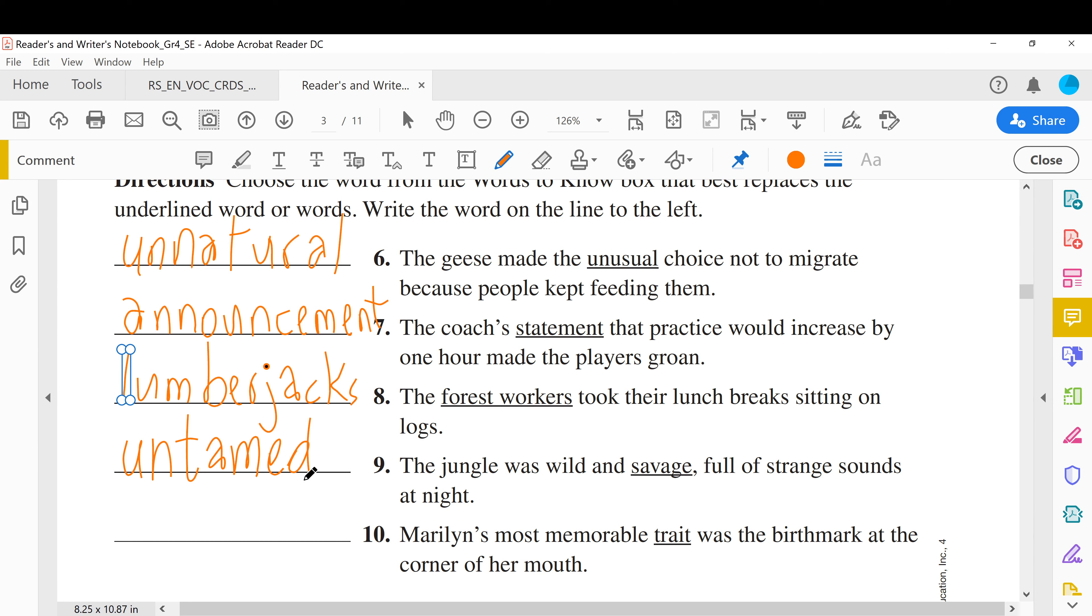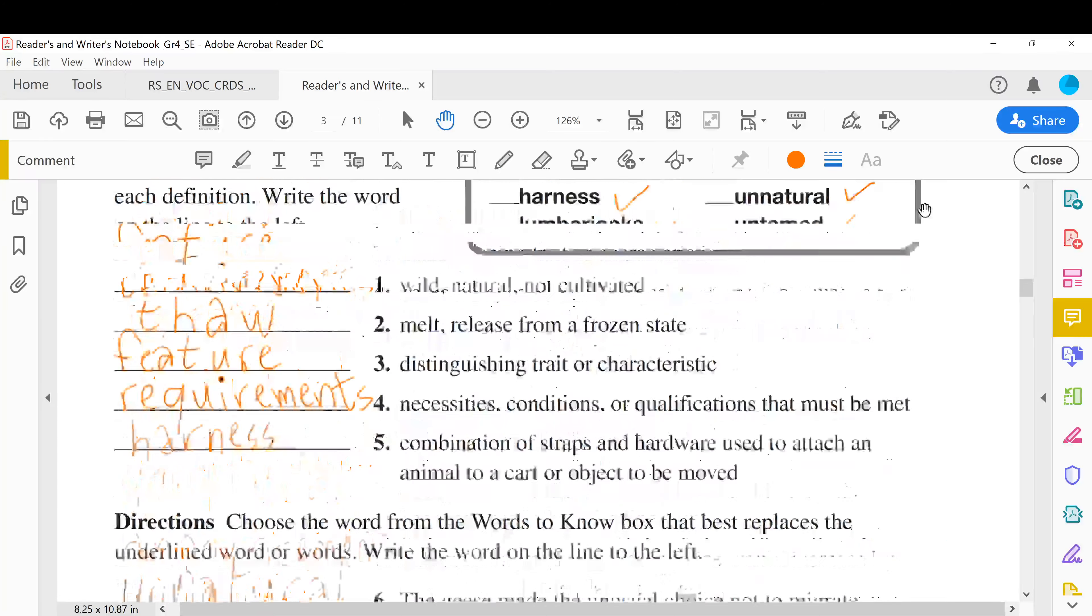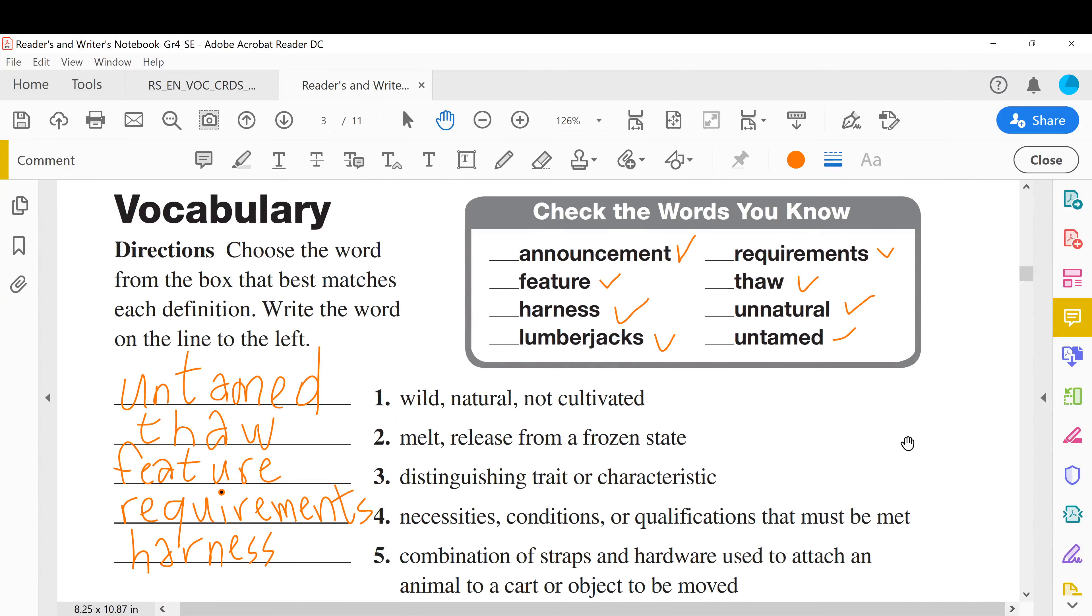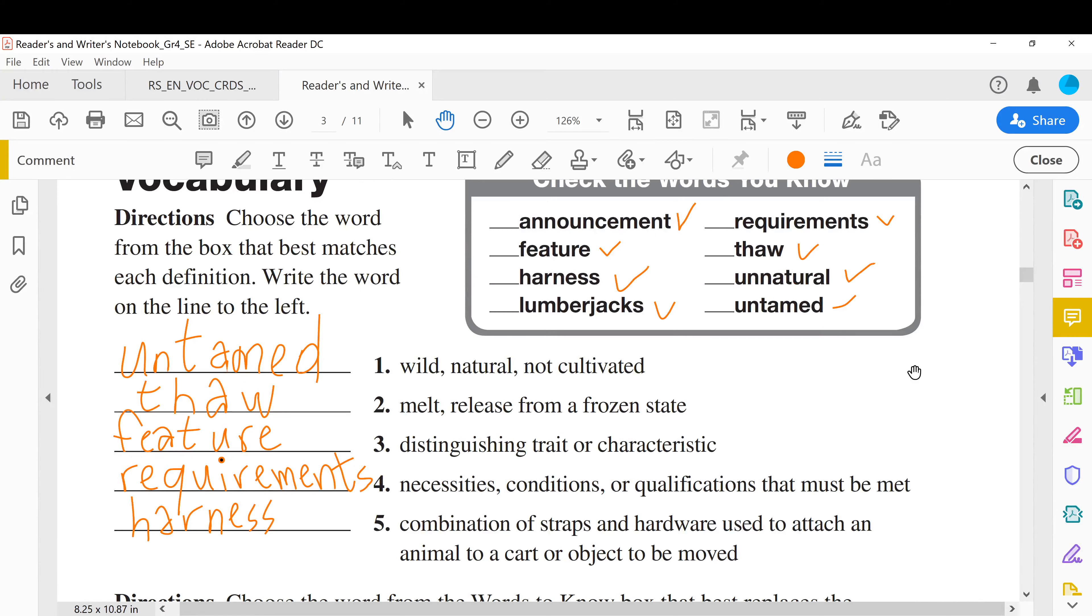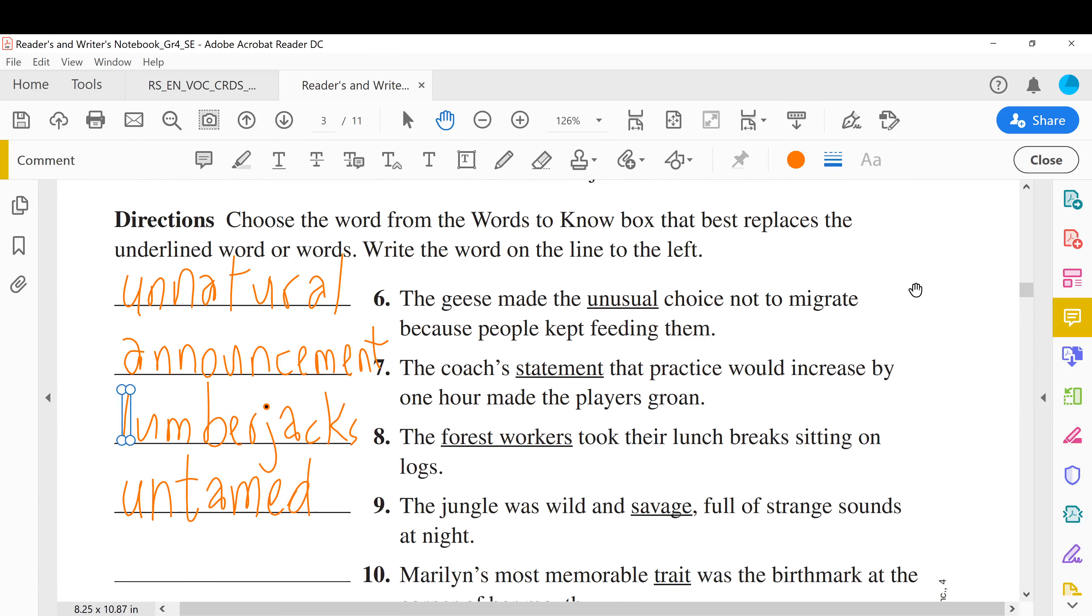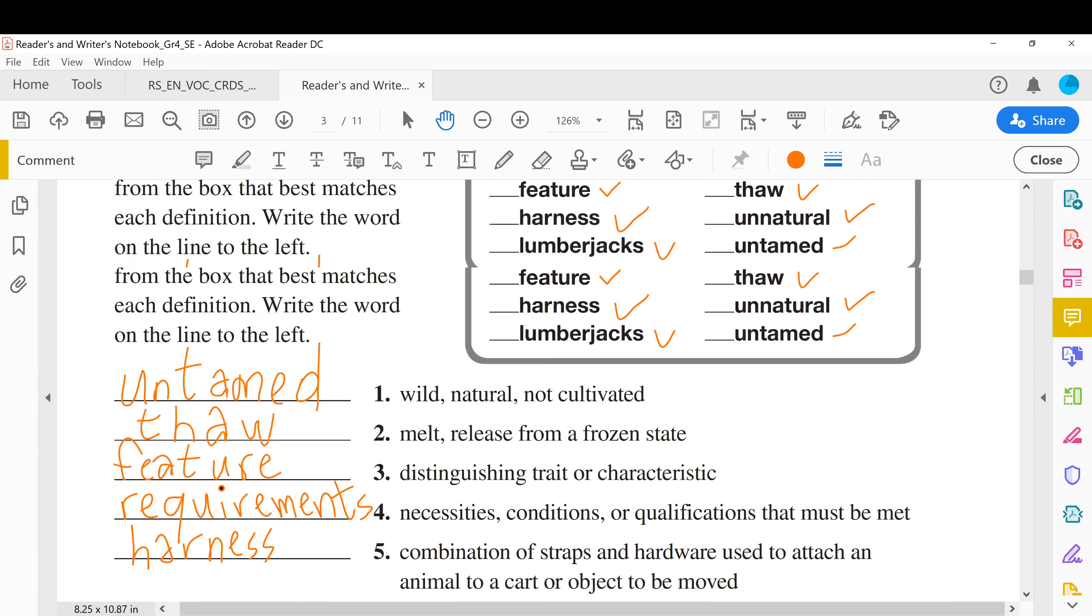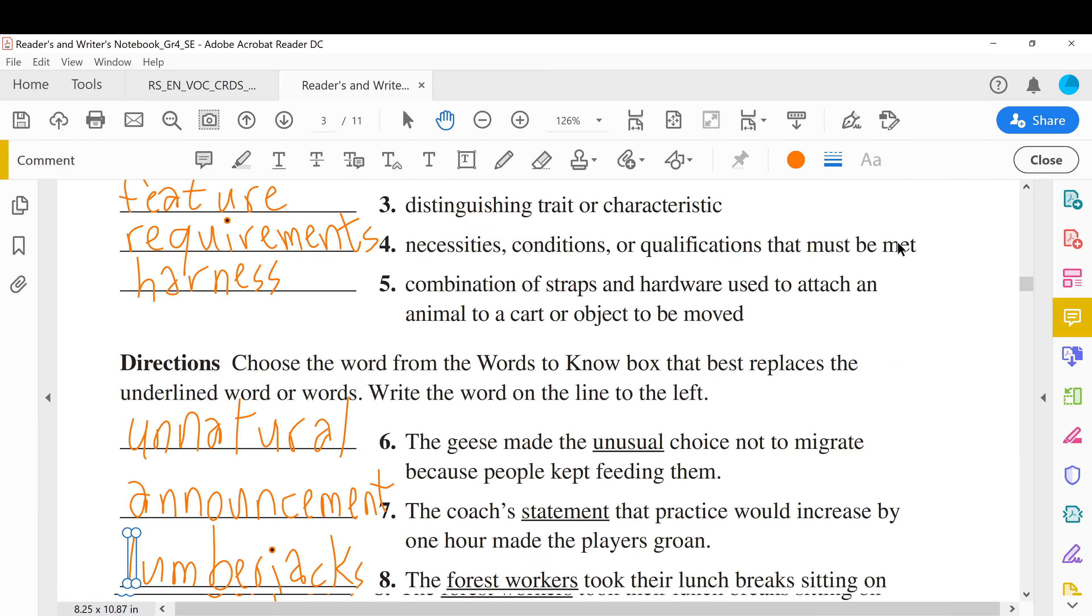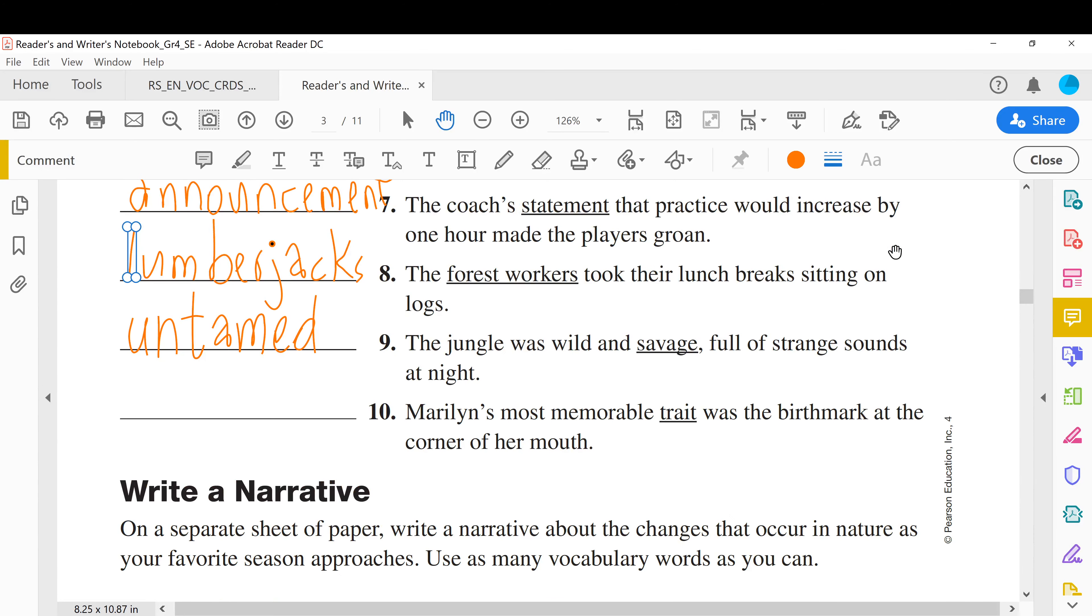Number ten, the last one. Marilyn's most memorable trait was the birthmark at the corner of her mouth. Something specific, a characteristic that you've got, others they don't have it. It's a trait. So what is it? You remember, we did it before. Trait, yeah, trait is a feature, a feature. A trait is a feature, characteristic.